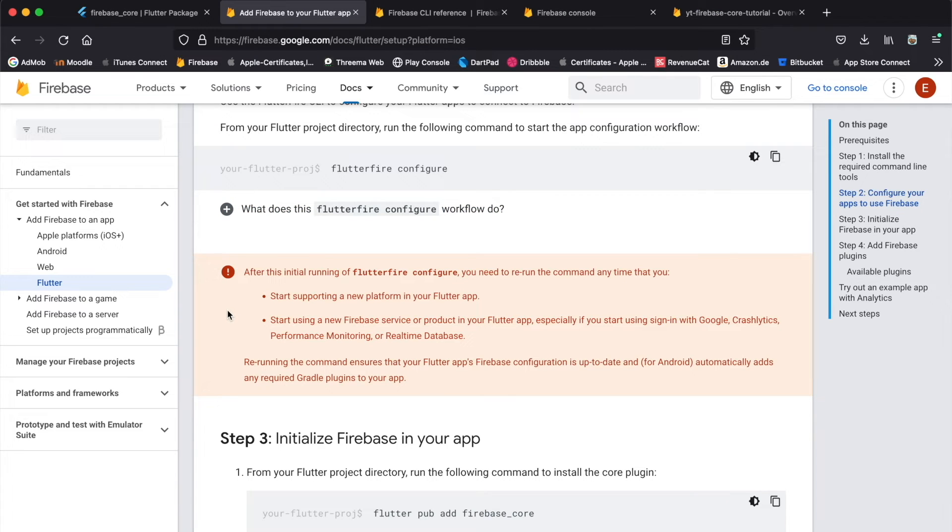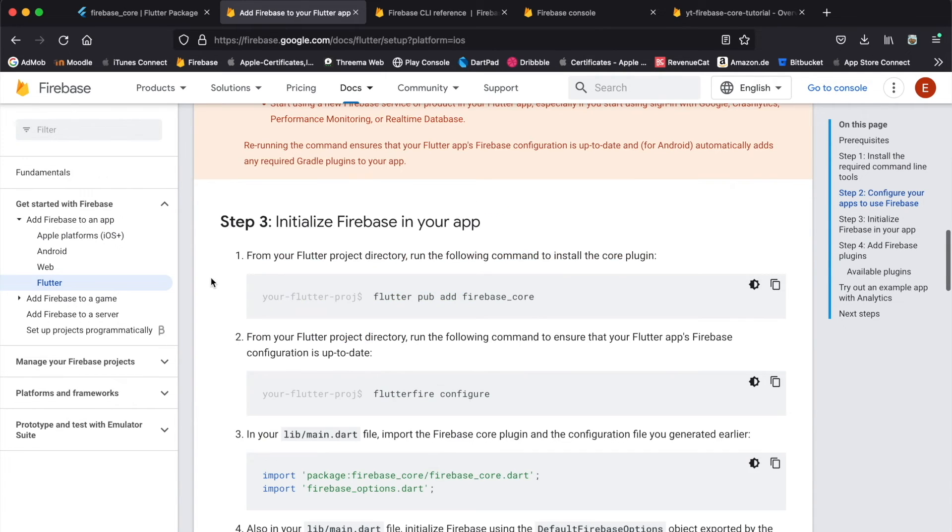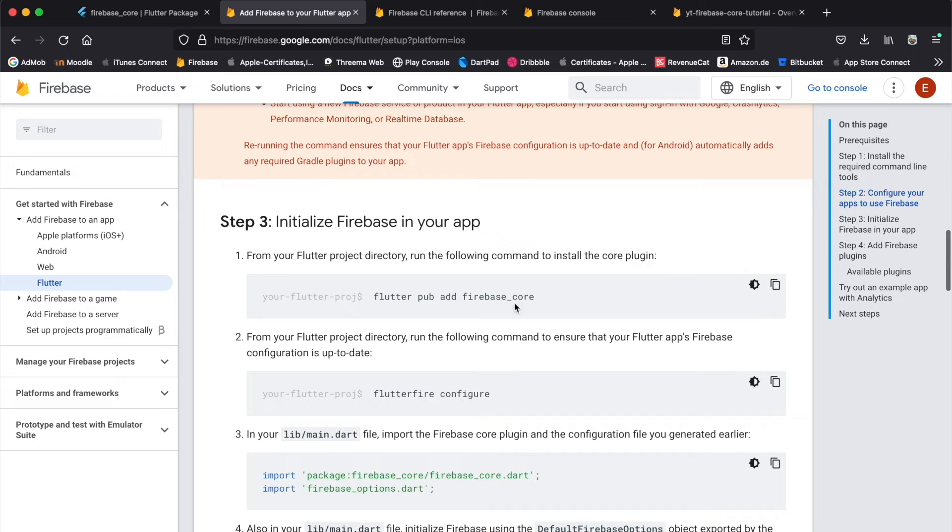One thing to mention is that whenever your Flutter app needs to support a new platform—for example, you have your existing Flutter app supporting iOS and Android and now you added web support—you need to run flutterfire configure again. Now on to step three. In this case we would add firebase_core to our pubspec.yaml file, but we already did that in the beginning.